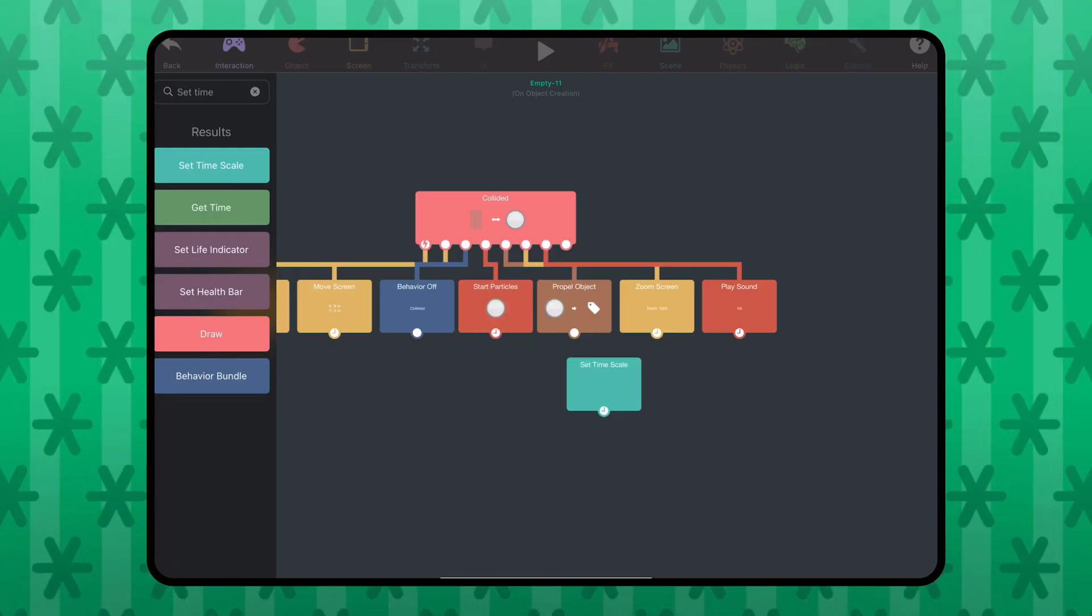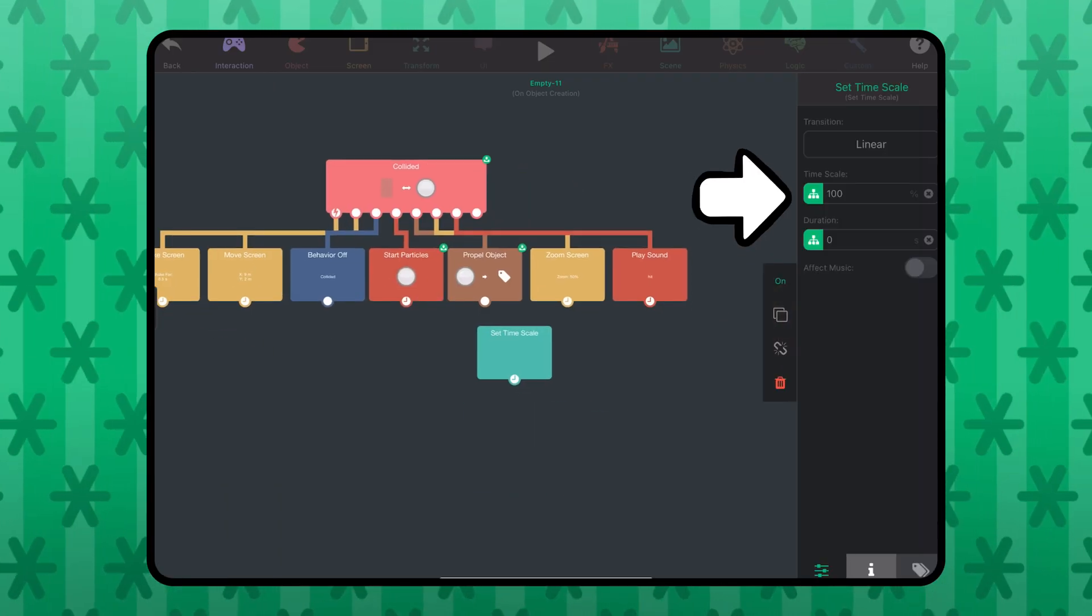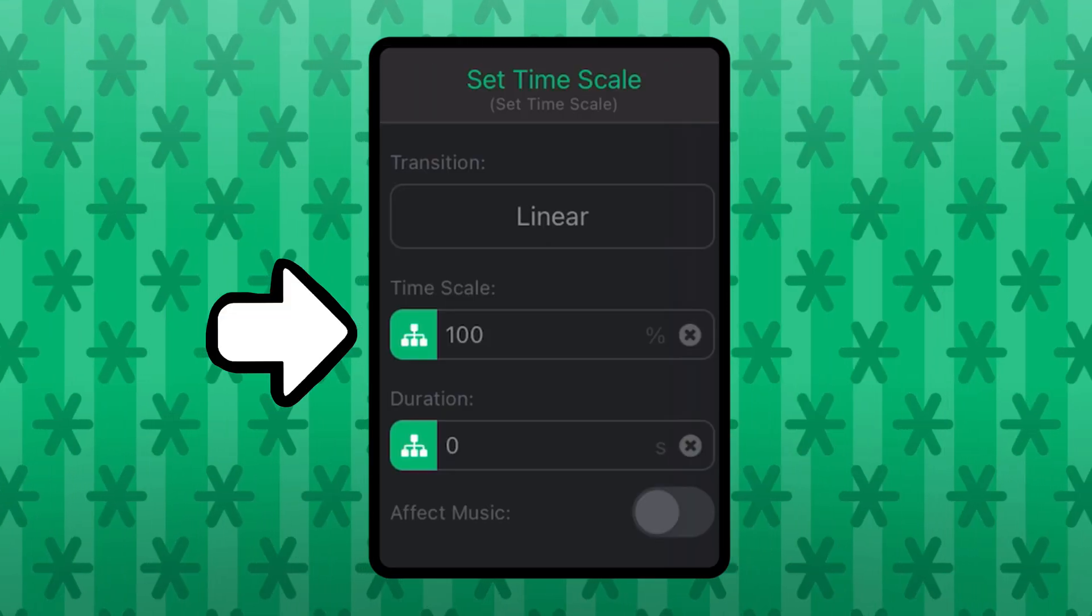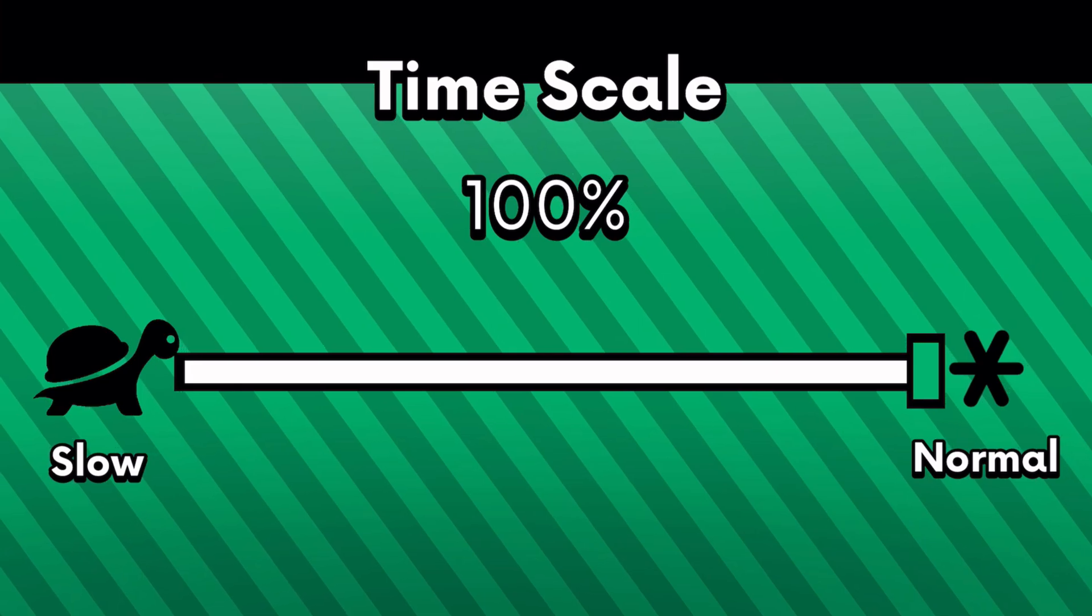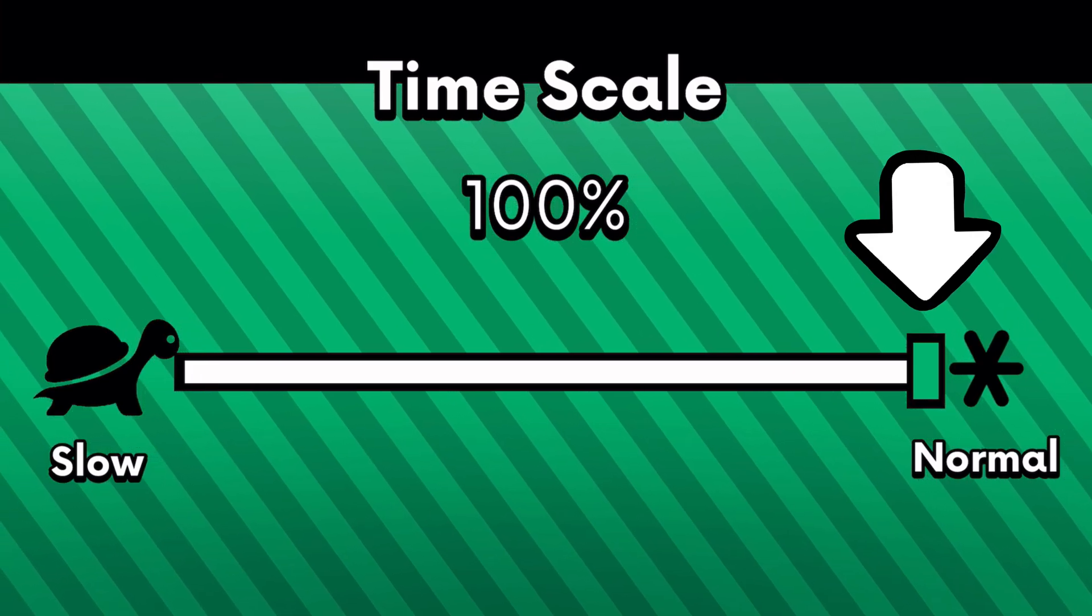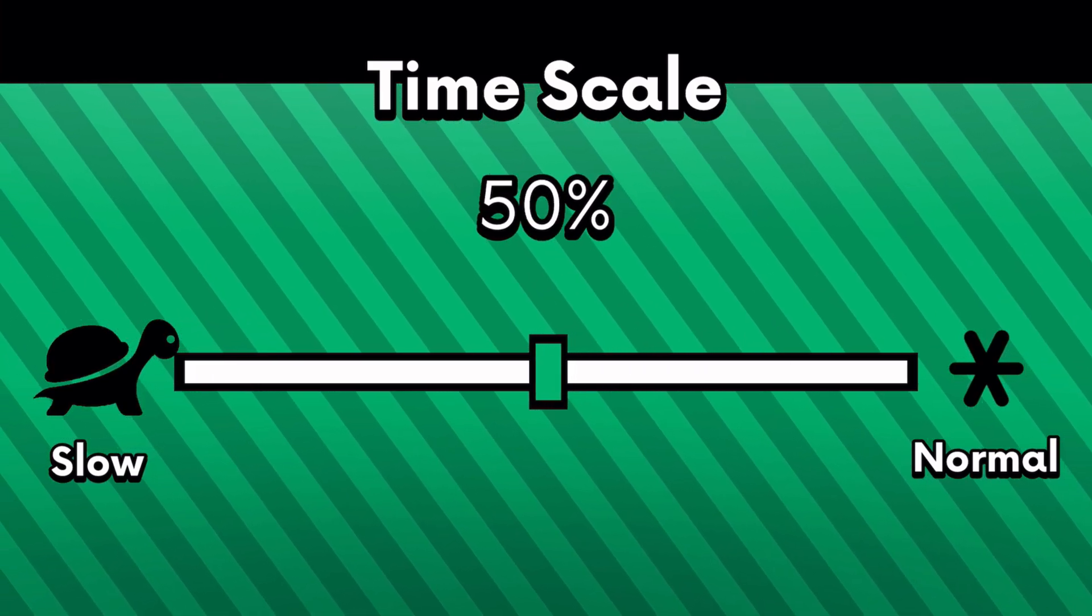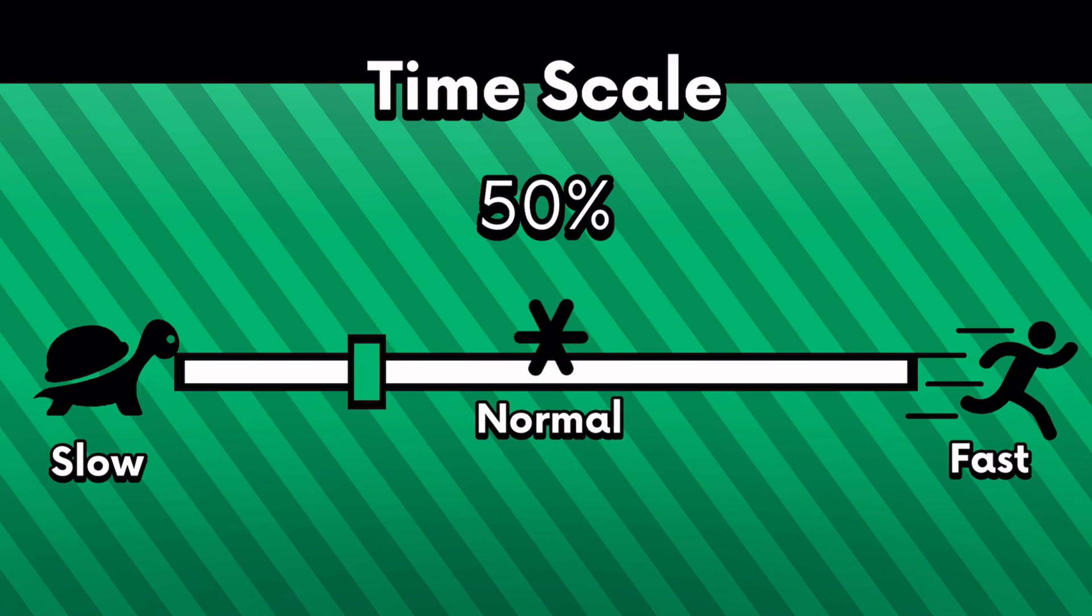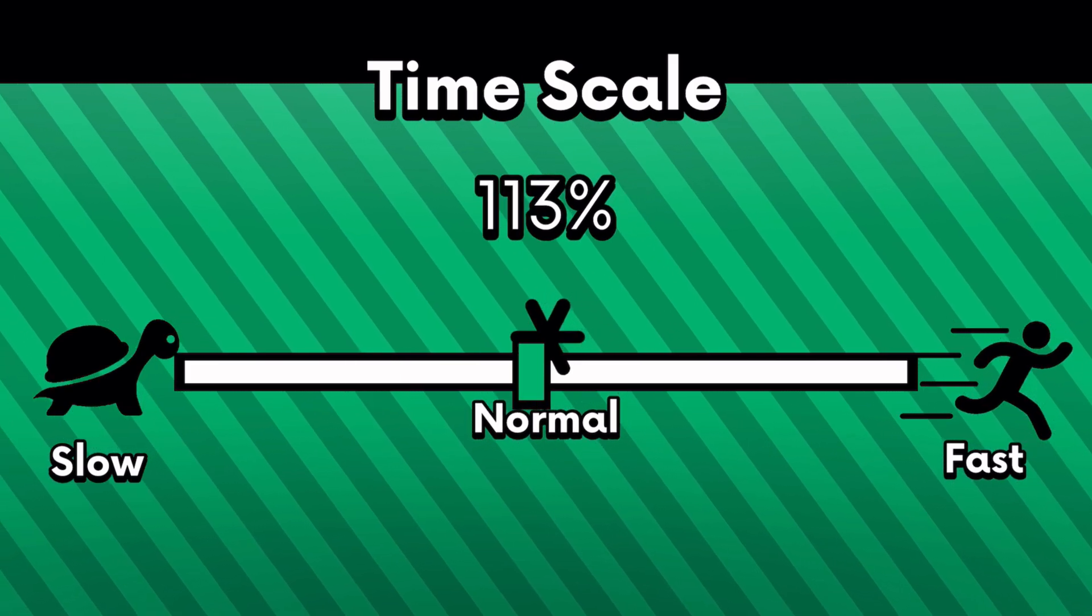I opened up behavior, and there's a time scale value that is 100% by default. 100% is normal speed, 50% is half the speed, and of course, we can go faster.